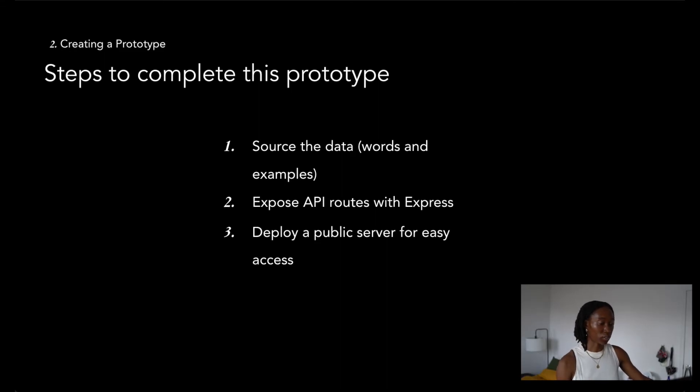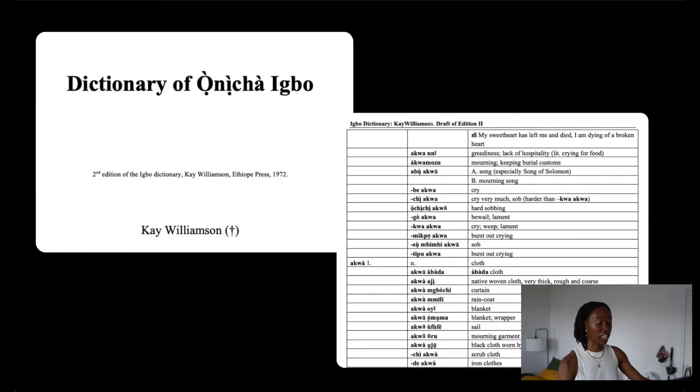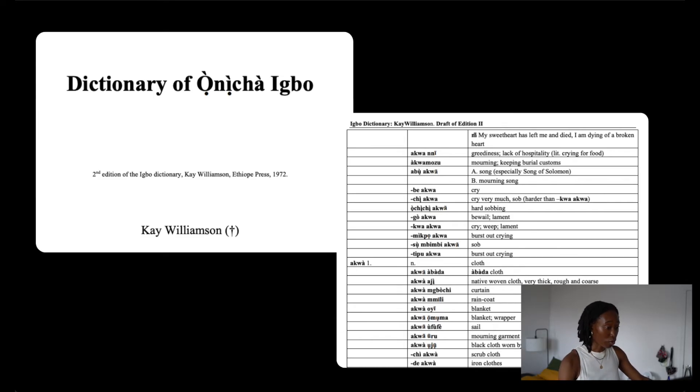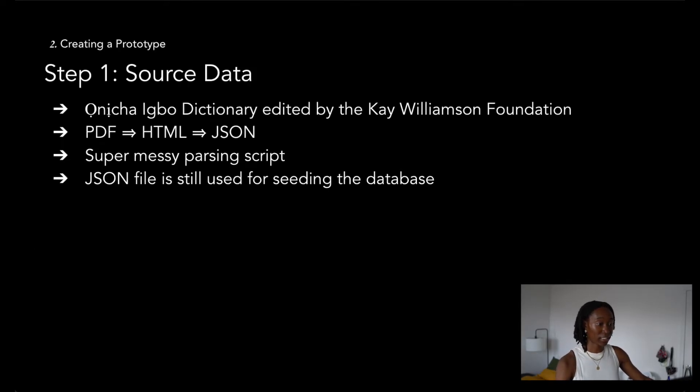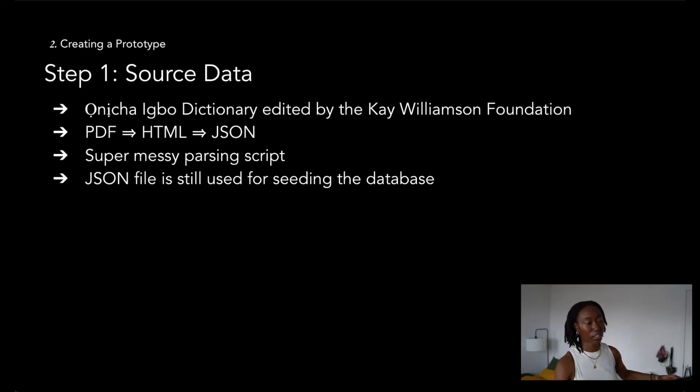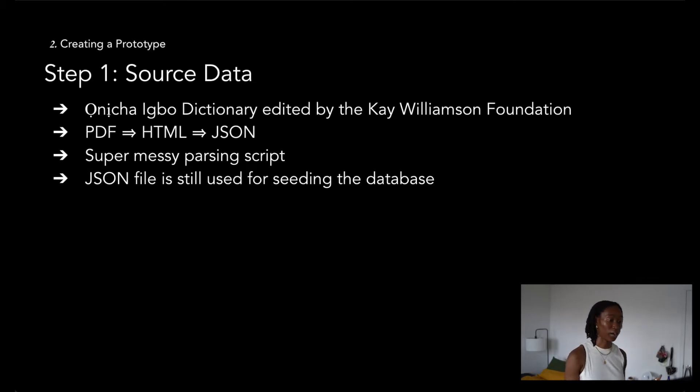For the first step, I looked online to find fair use Igbo dictionaries, and luckily the one that I found was by the K. Williamson Foundation that had an open Igbo dictionary in the Onitsha dialect. To grab hold of these words for my database, I converted the PDF of the dictionary into an HTML doc, and then I created a messy parsing script in JavaScript to convert that HTML doc into a JSON file.